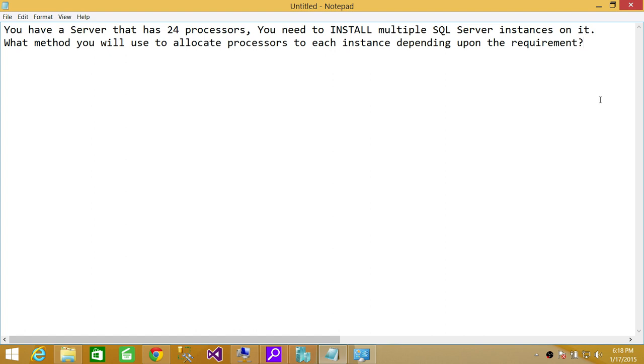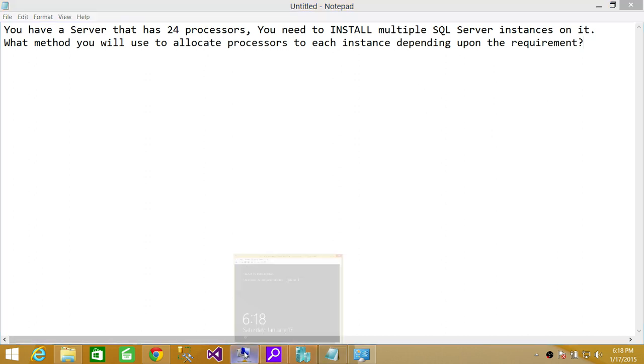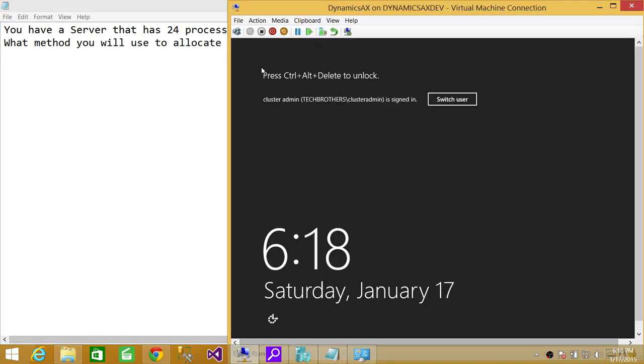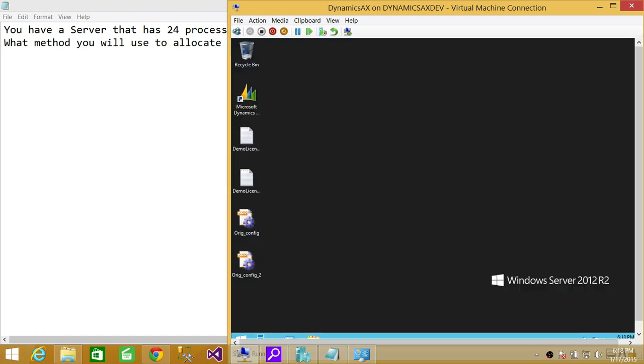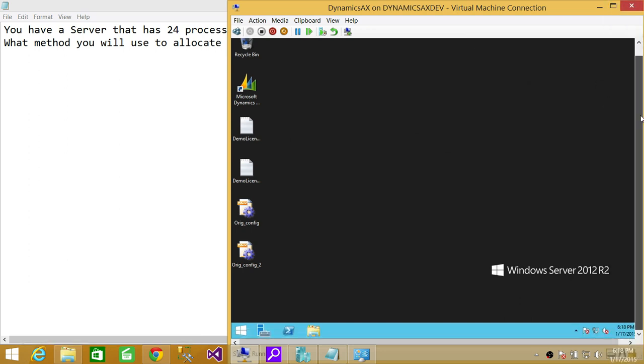Here is my SQL Server. I'm going to get into my server right now. Let's say that this particular server has more instances running. Right now I have just one SQL Server instance running.